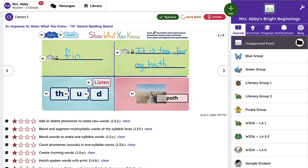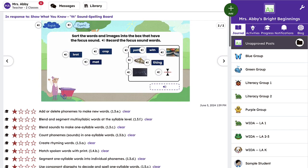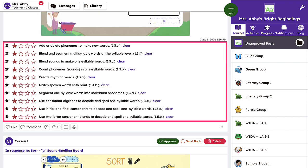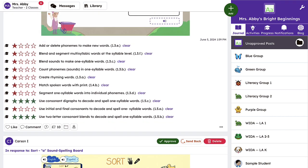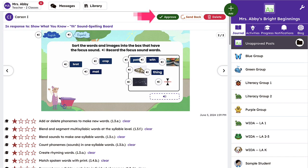Before you approve the student's work, look at and listen to their learning. Then grade the standards you tagged to this activity to reflect how students performed. This will support you in tracking their growth.